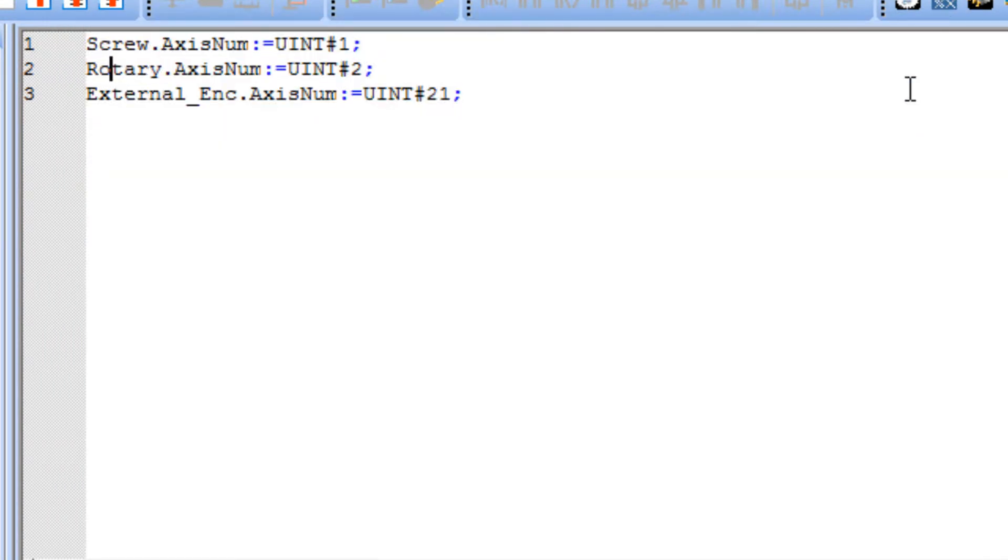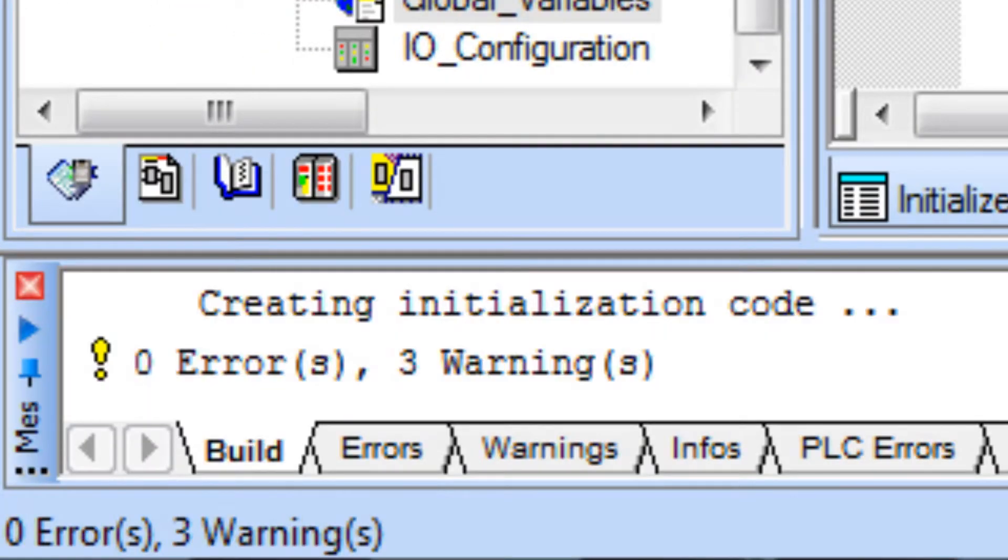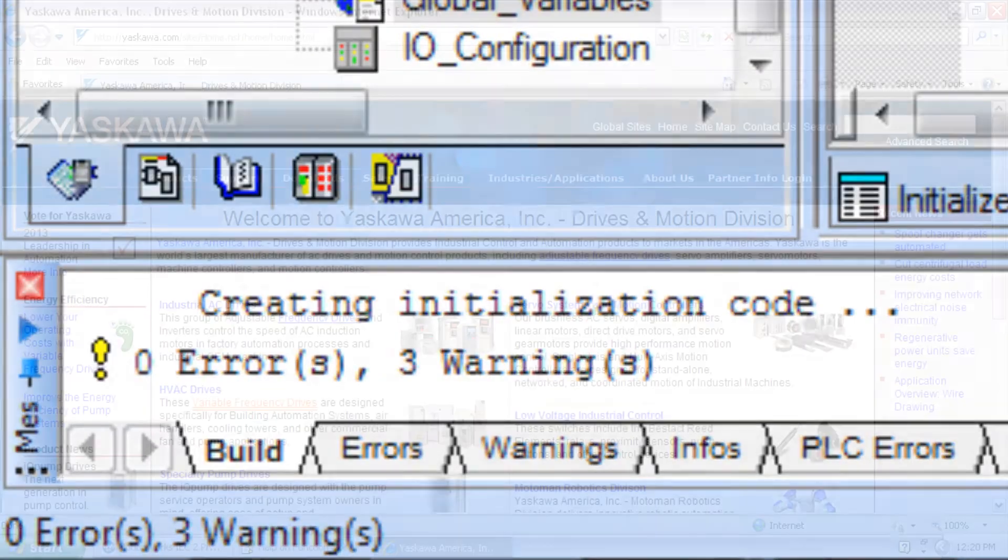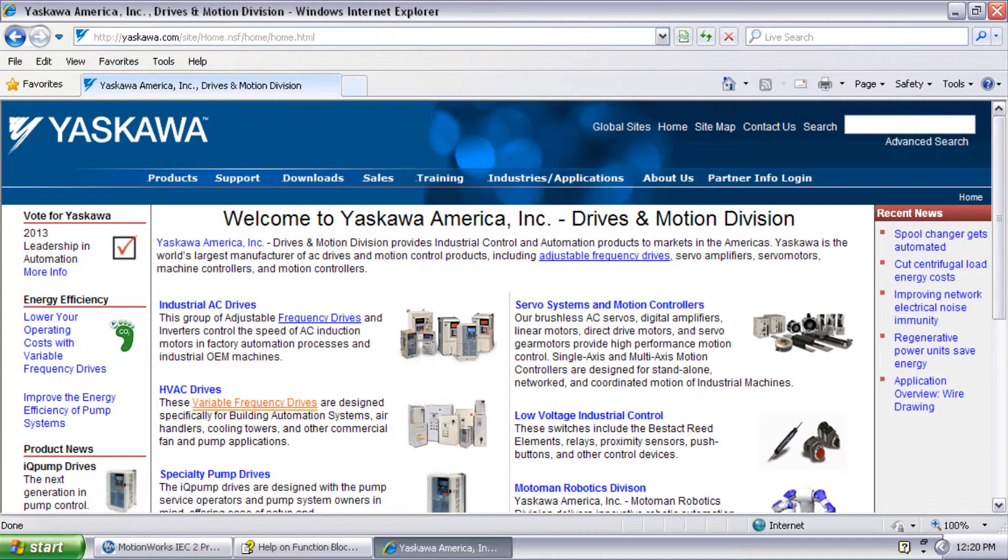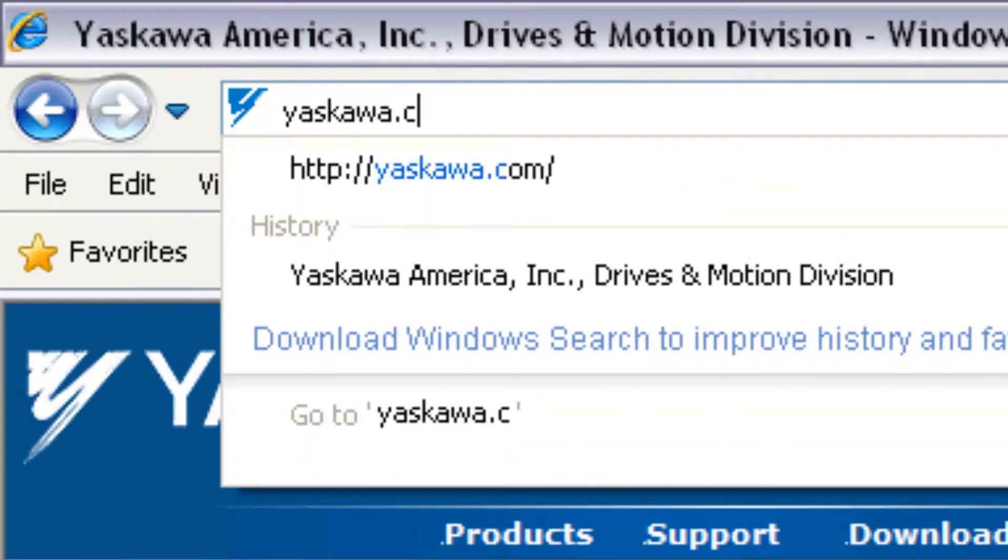You can see that the solution is to find these errors, fix them and keep making the project until you have zero errors. Thanks for watching this video and remember Yaskawa